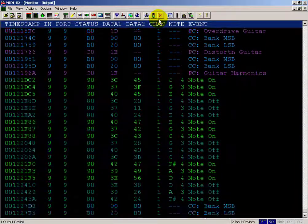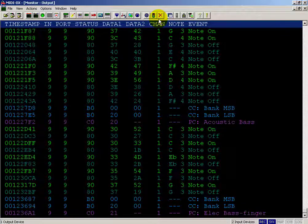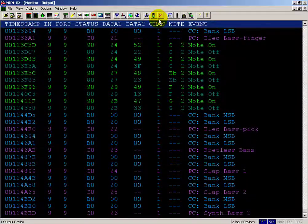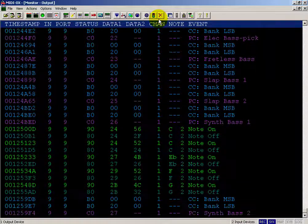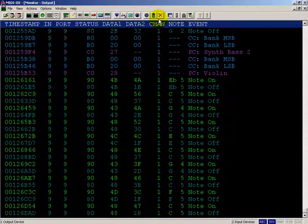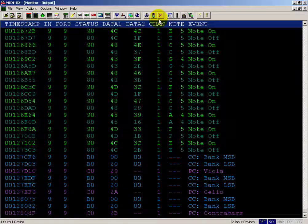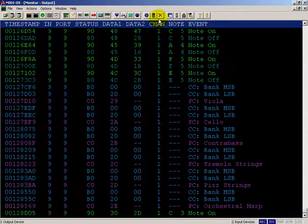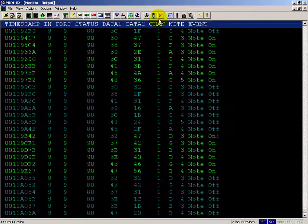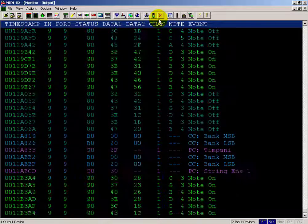One thing you'll notice is that related instruments are grouped together in the standard — we're kind of in the strings and guitars area right now. The General MIDI standard does not actually dictate how these sounds get rendered; that's up to things like your sound card. I happen to be using my Roland XP10 synthesizer to render the audio for this video.